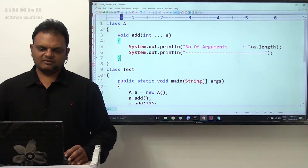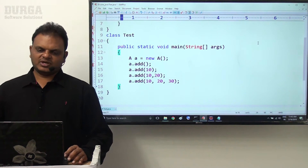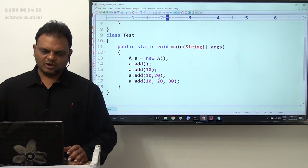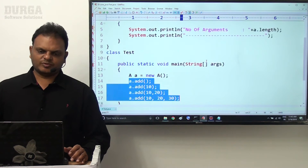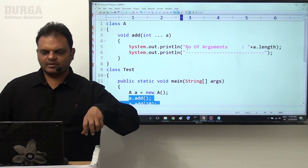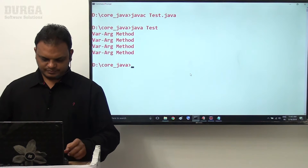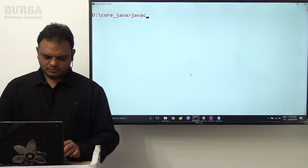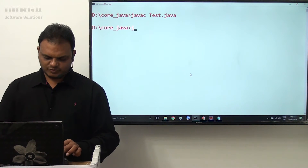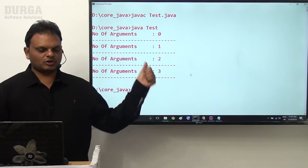Class K void add of int dot dot dot a and value, class test public static void main string array args - all these things here we are providing. Now let me compile. Four times we are calling this add method. Four times this add method will be executed. At each and every time, how many number of arguments are available - that number of argument value is displayed. Java compiled successfully.